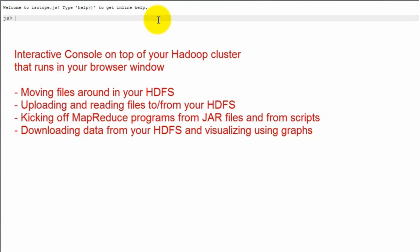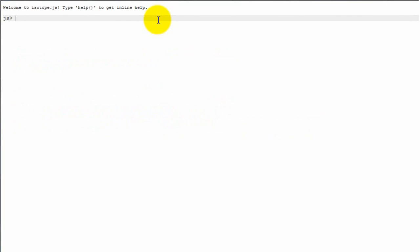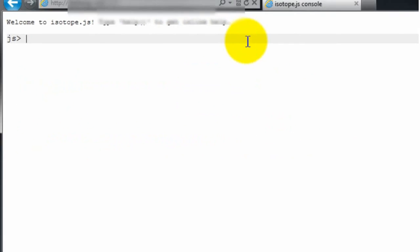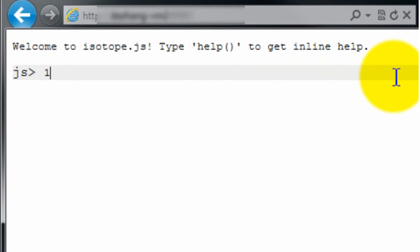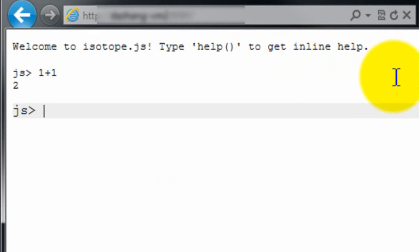So now what you see is basically an interactive console that is sitting on top of your Hadoop cluster. It's powered by JavaScript and we have a bunch of commands in your browser. And in this video, we're going to do a quick walkthrough of all these features. This is a simple console, so it's running JavaScript and it's running inside your browser, so it evaluates simple JavaScript expressions.